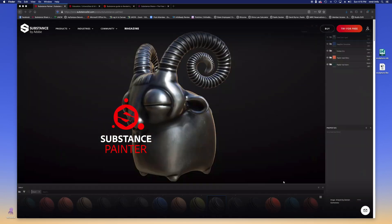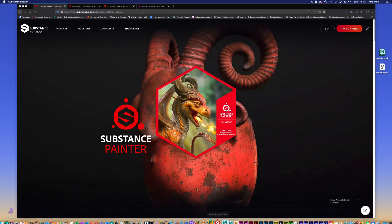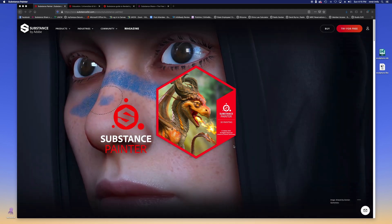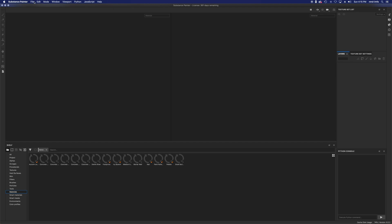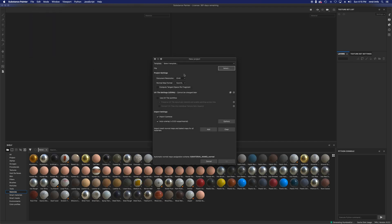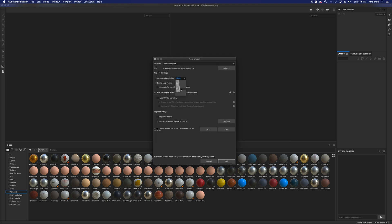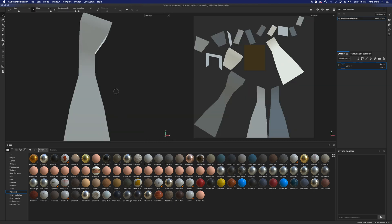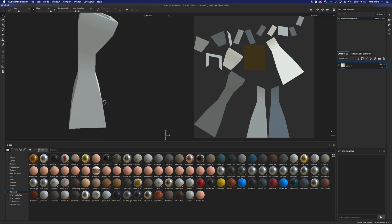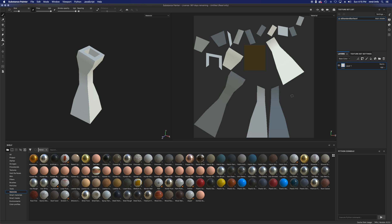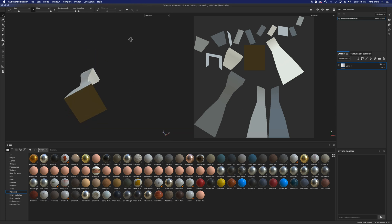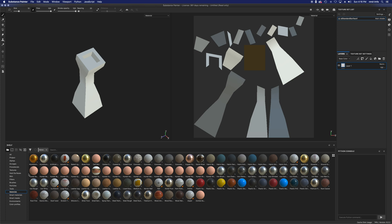I'll hide Maya and open up Substance Painter, which I already have installed and licensed. Go to File > New — this is where you select your FBX file. I'll click Select and choose the sculpture file from my desktop. You can also choose your document resolution; I'm going to go to 2048. For gaming, Unity, or VR you might want a lower resolution, but 2048 is fine here. Here's my crazy little sculpture with the basic rectilinear UV mapping visible on the right.